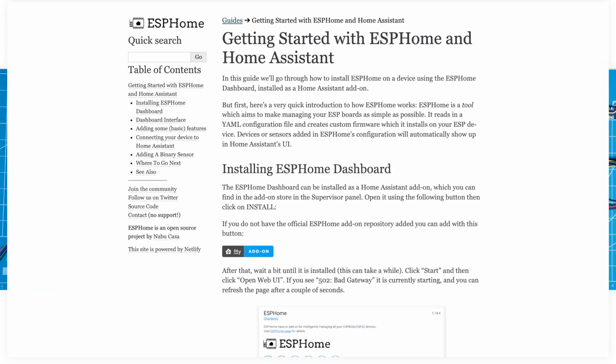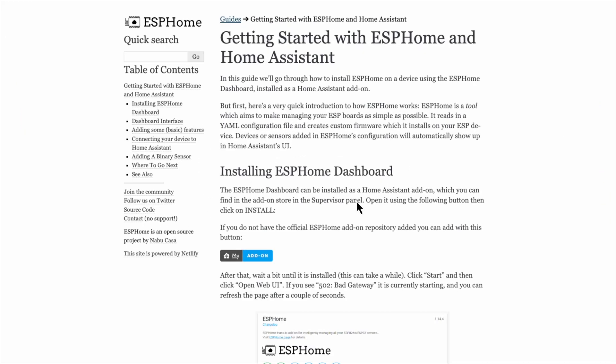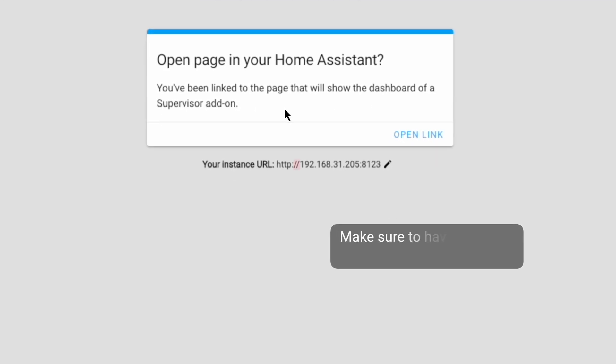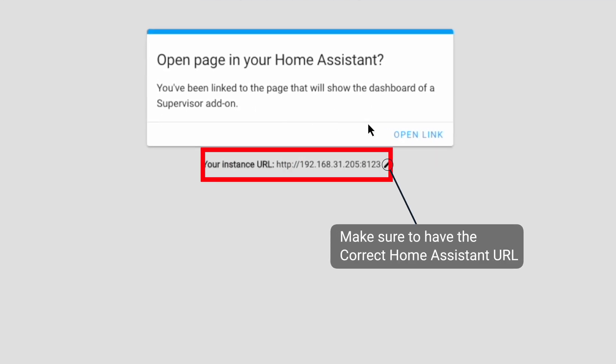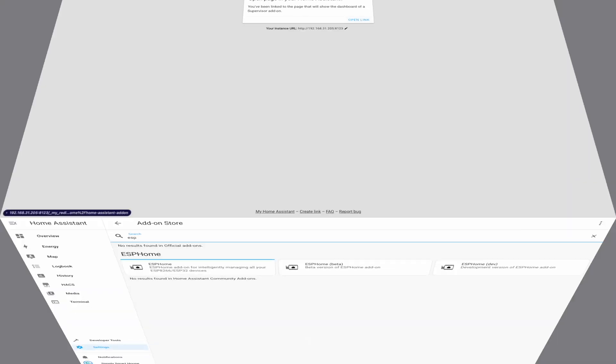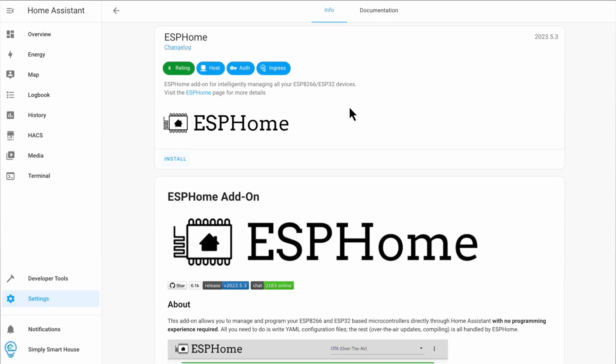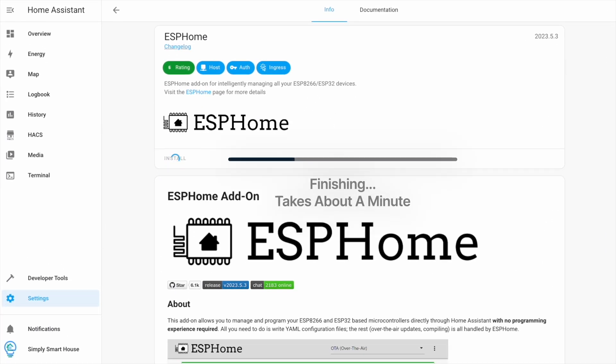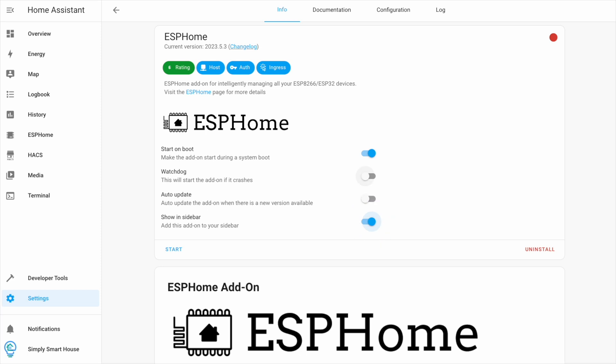Navigate to the website from the description and click on the my add-on button. Make sure to have the correct URL and click open link. Click install. You can enable watchdog and show in sidebar, then click start. Finally, click open web UI.